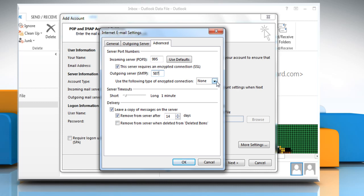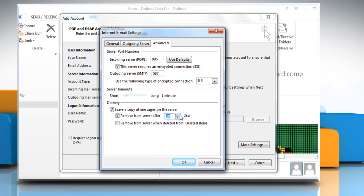Set the Encrypted Connection Type to SSL or TLS. Here, leaving a copy of messages on the server is recommended. Set your desired server timeout and delivery options.